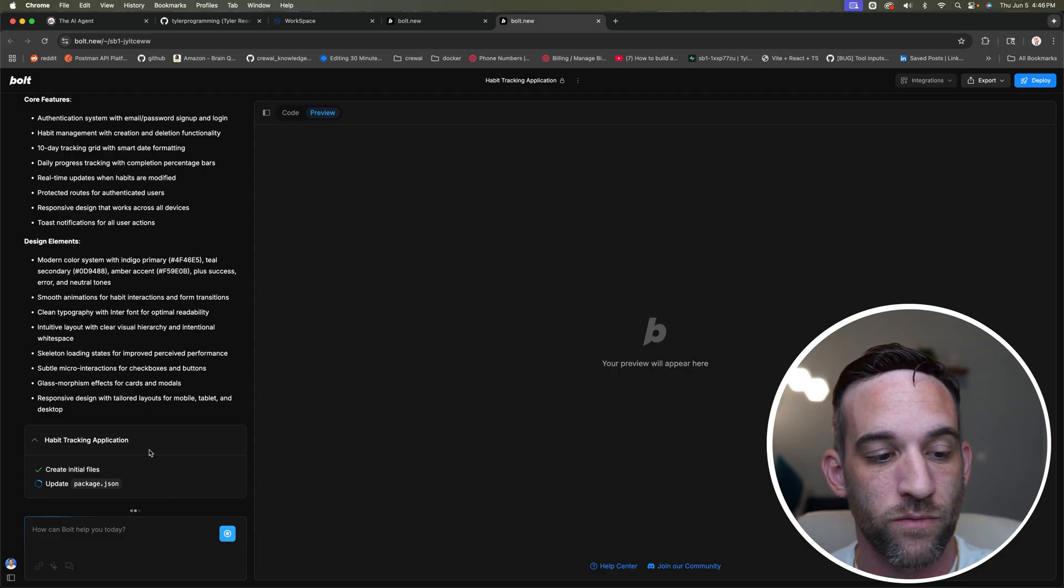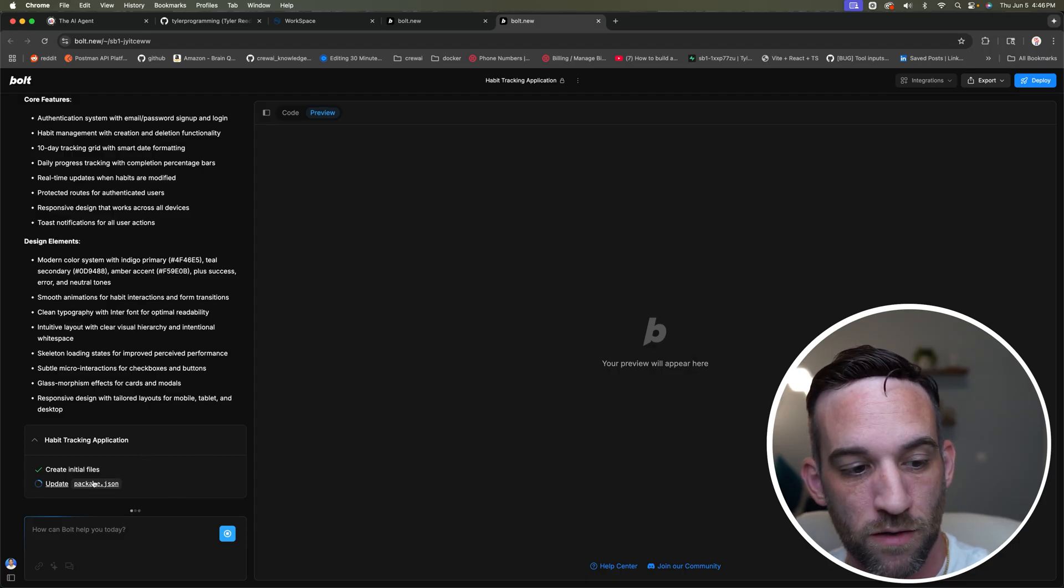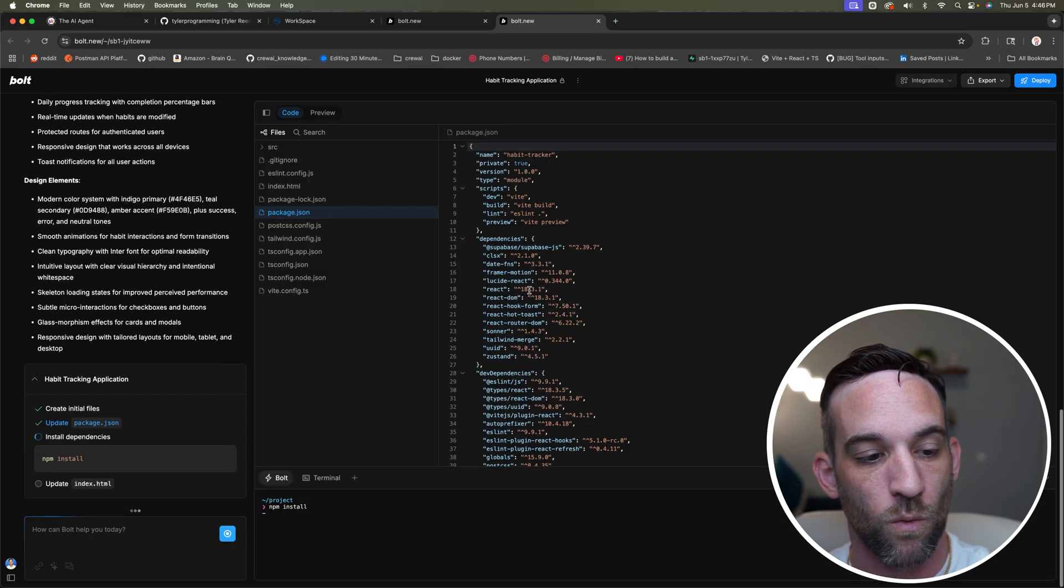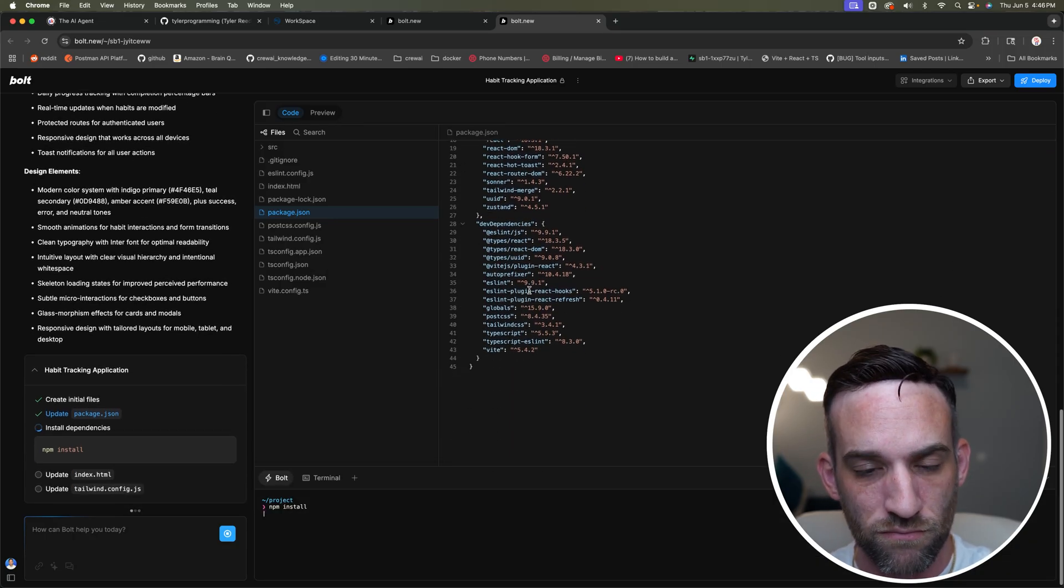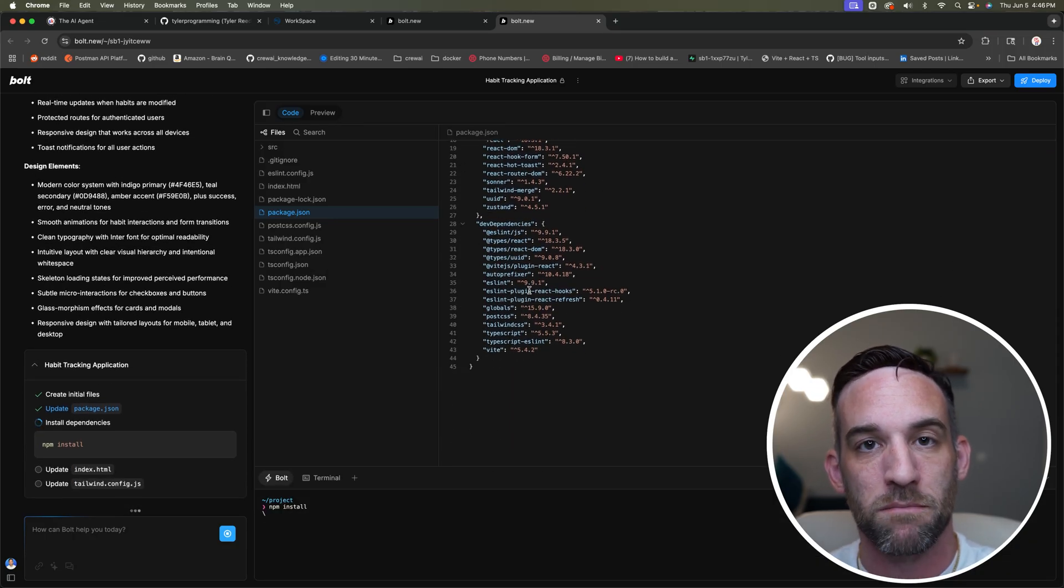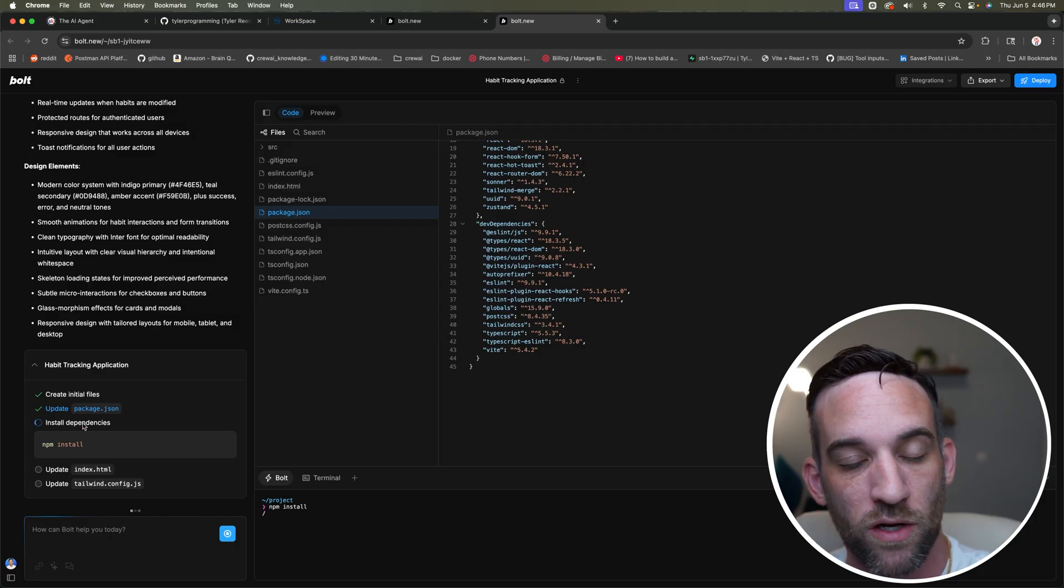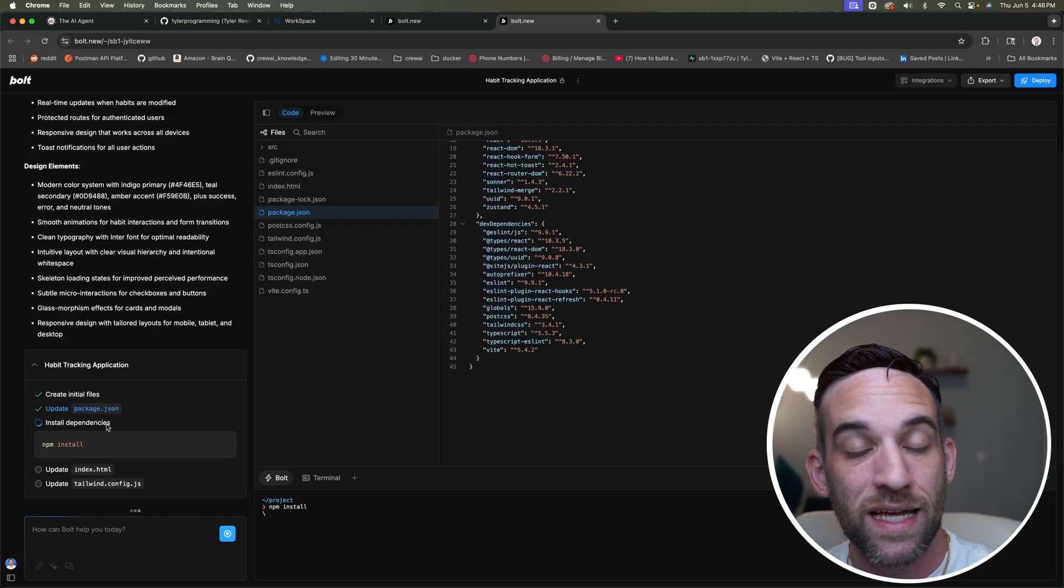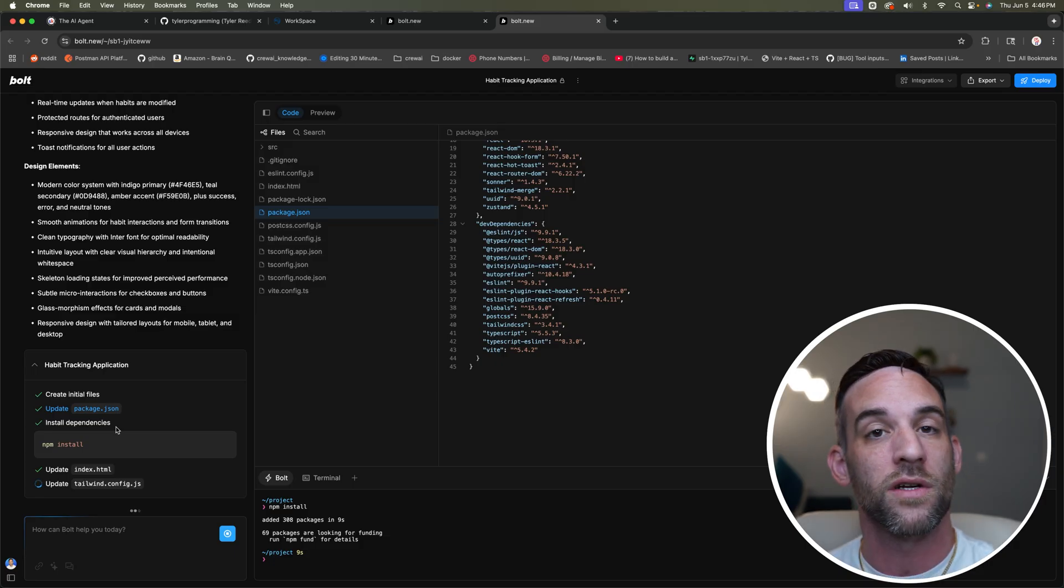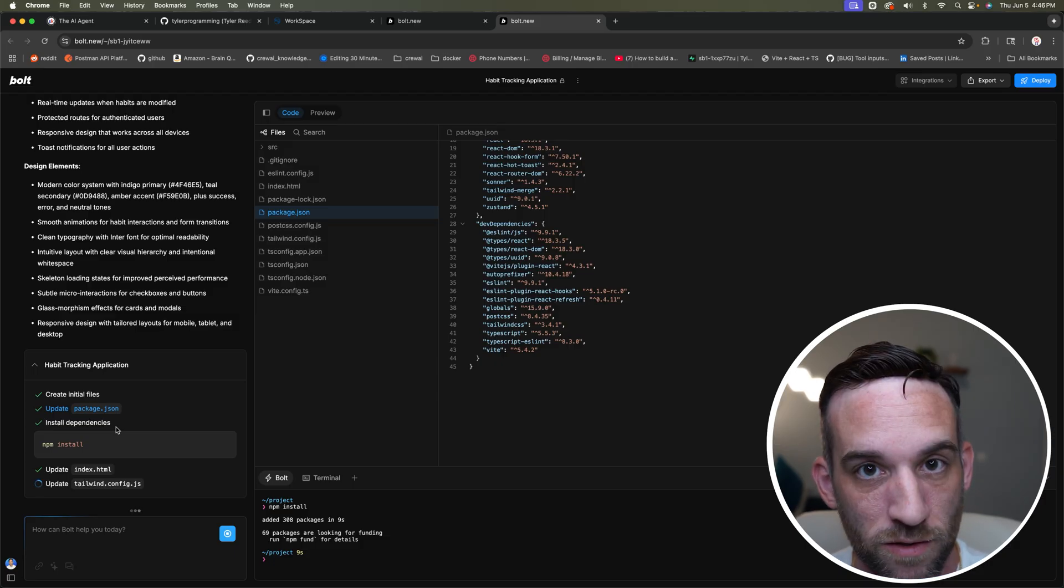Whenever we come here, it'll say eventually, whenever it's done, right now it's updating the package. Whenever it's done, we'll try to integrate, meaning that it's going to create all the tables, everything necessary here and security policies here for you, because we are going to have authentication as well.